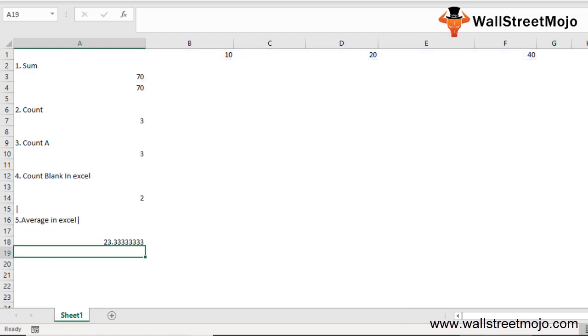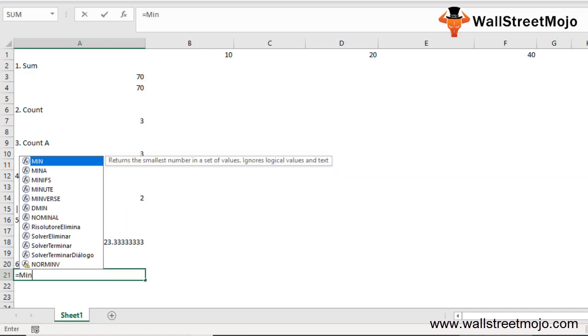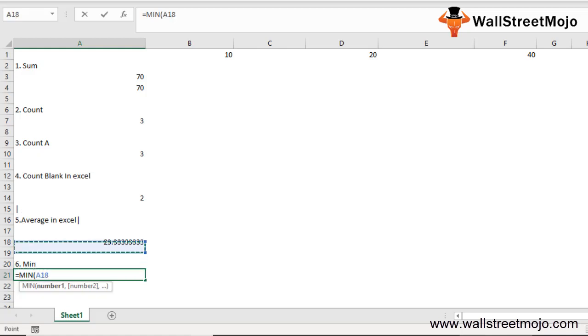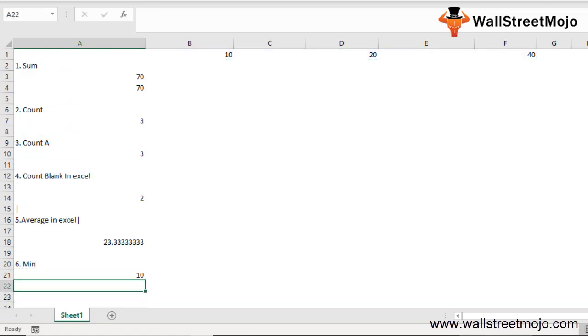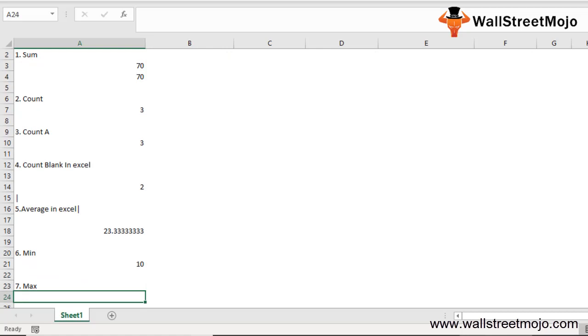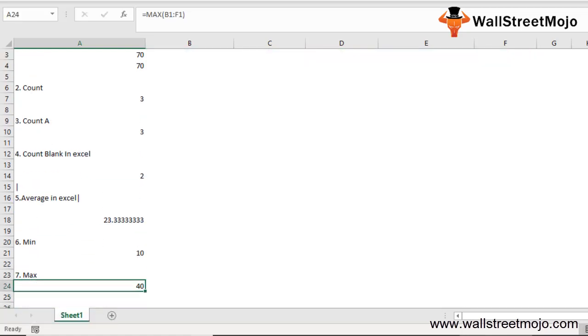The next one, sixth, is MINIMUM. The Excel basic function is to get the minimum value in the cell or a range. We will say =MIN of all of this - it will show you 10. Now let's work on the MAX formula: =MAX of all of this, you will get 40.